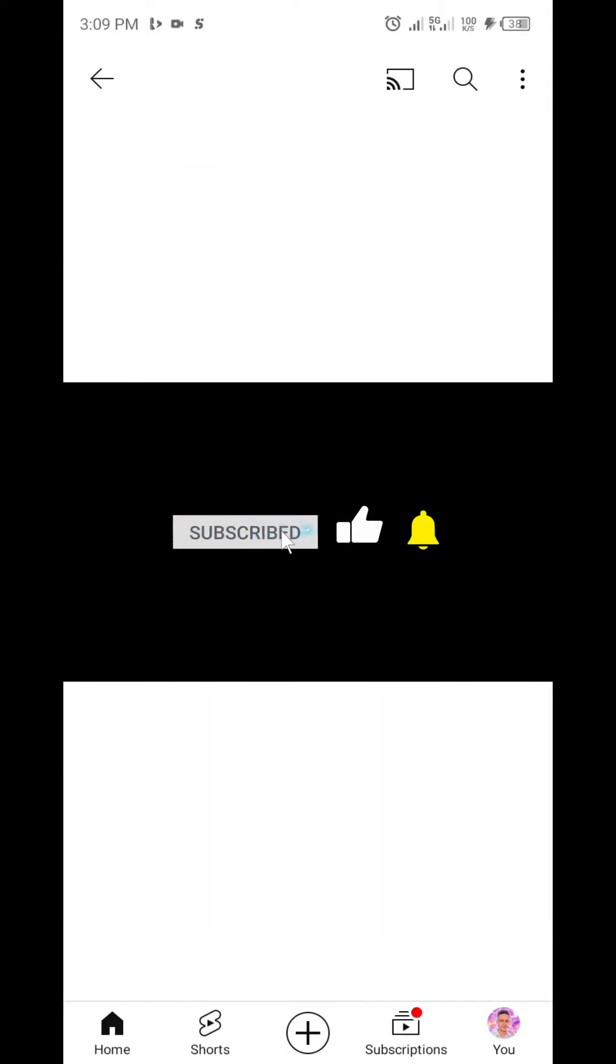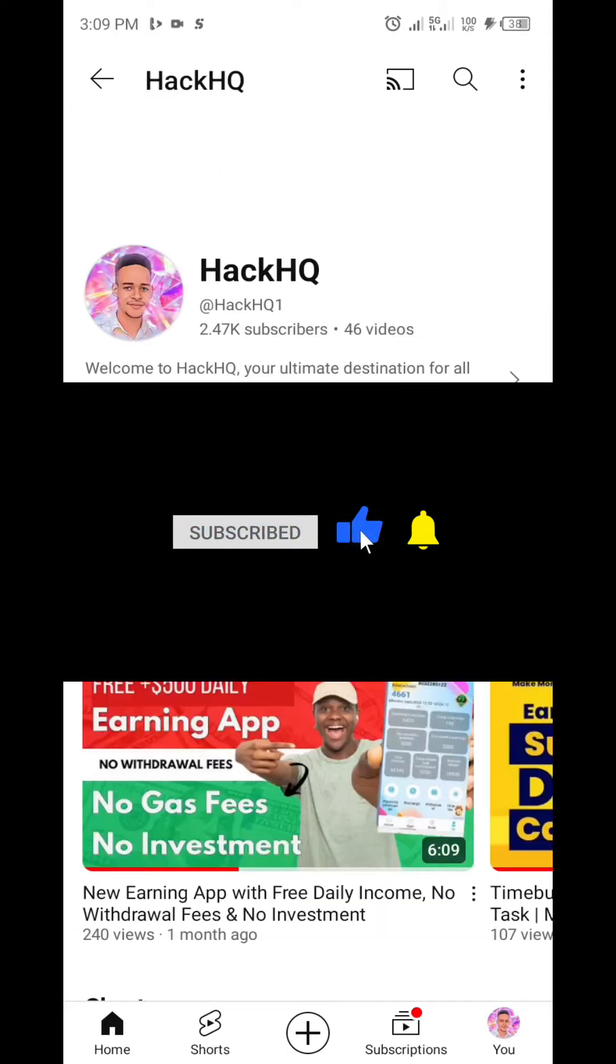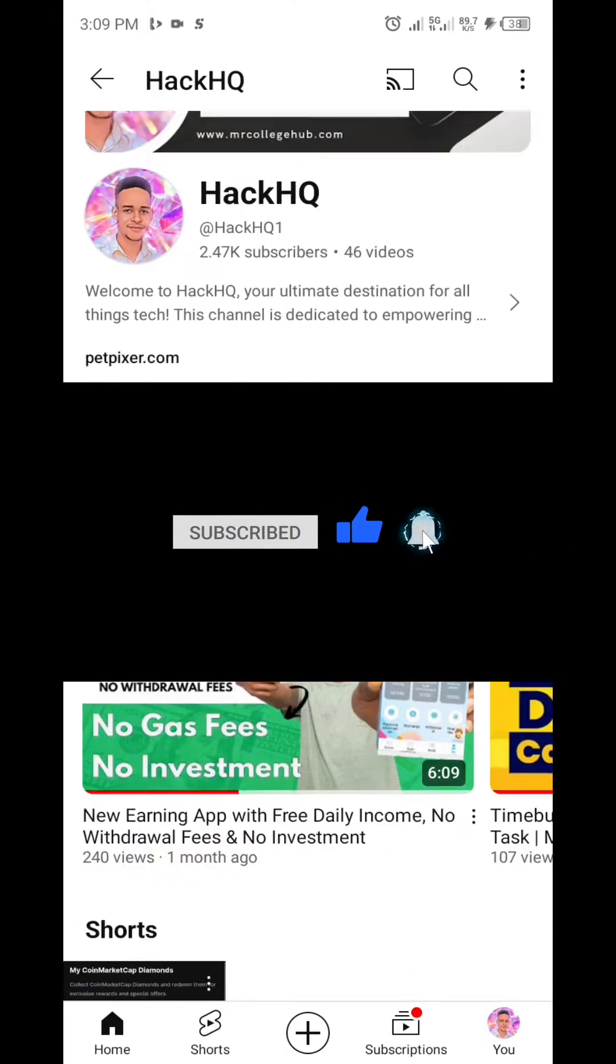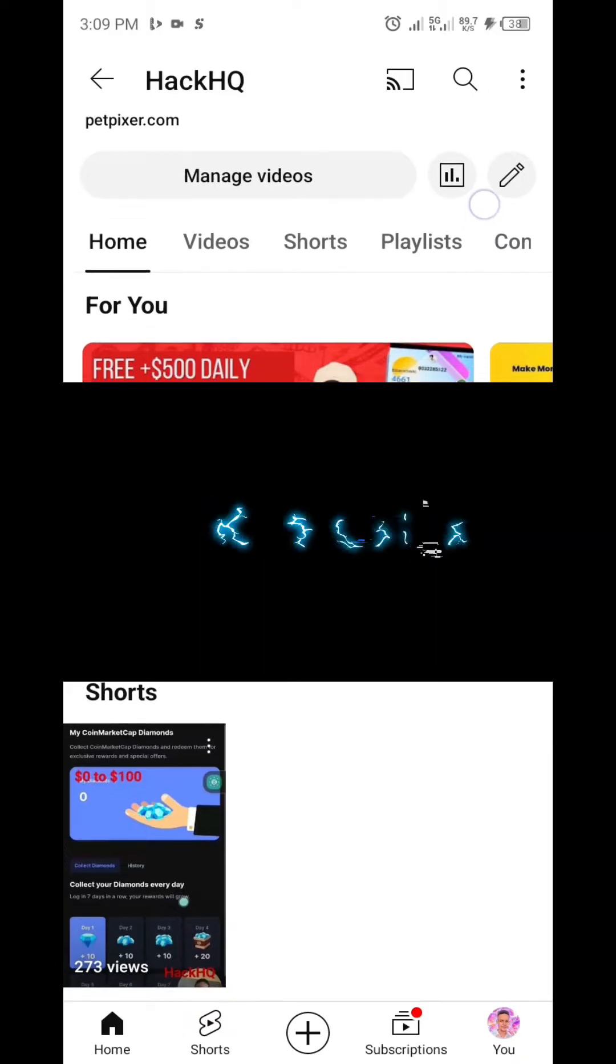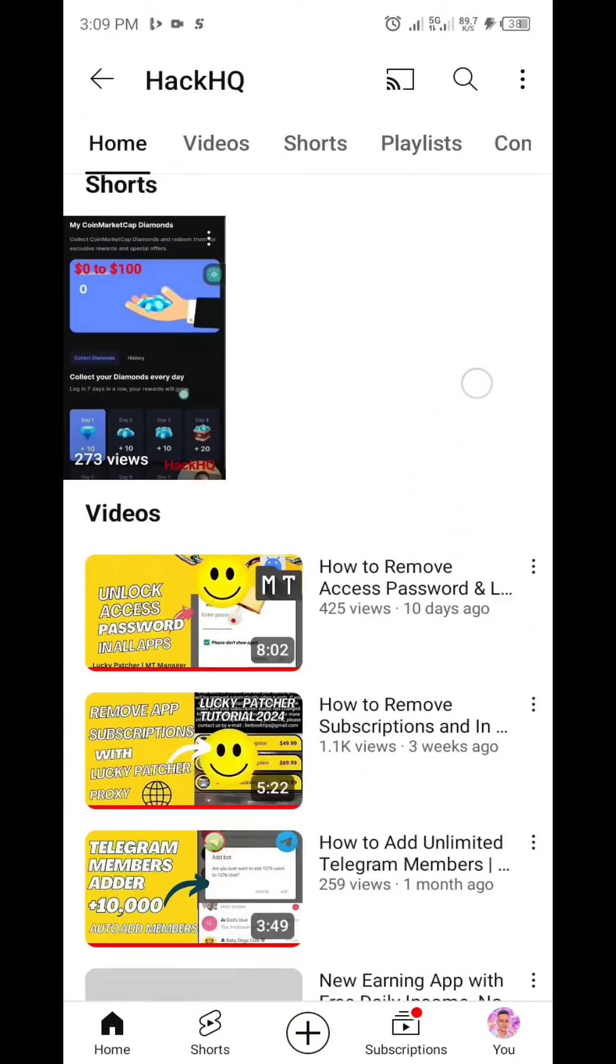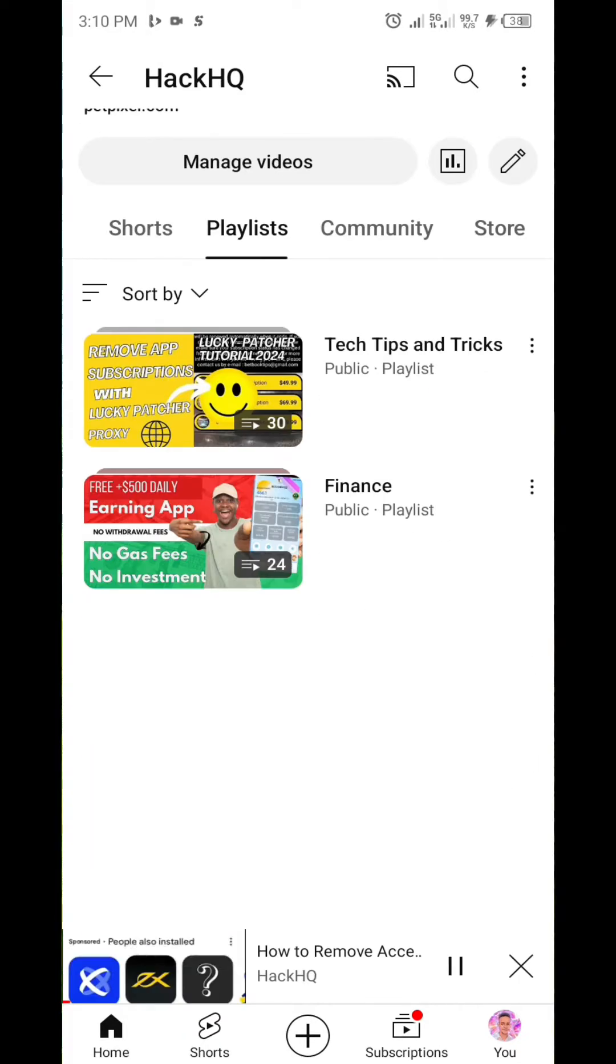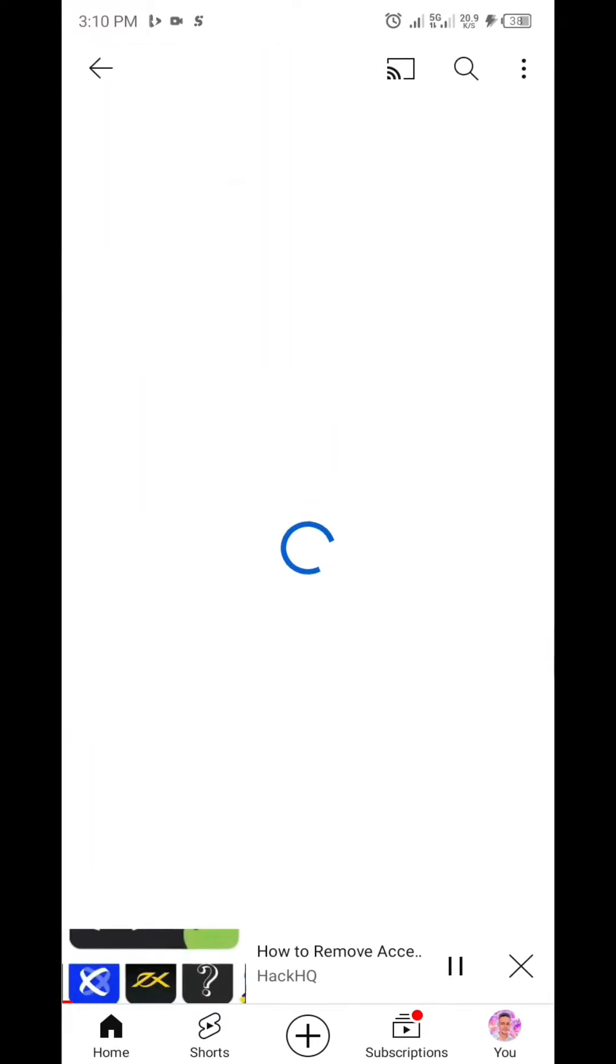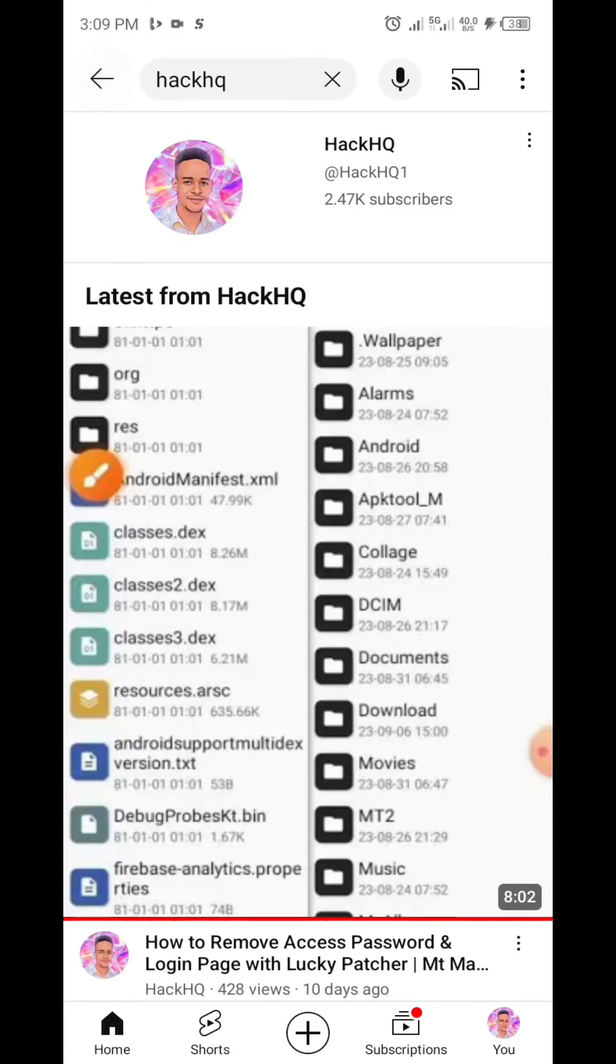But before we proceed, if you haven't subscribed to this channel yet, kindly hit the subscribe button, also turn on your notification bell. Also if you are coming across this channel for the first time, feel free to navigate to the playlist section of this website to find a suitable video tutorial for yourself.